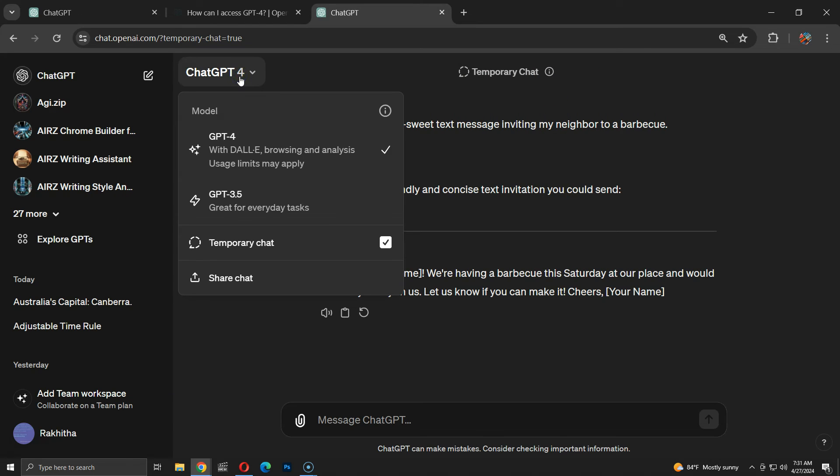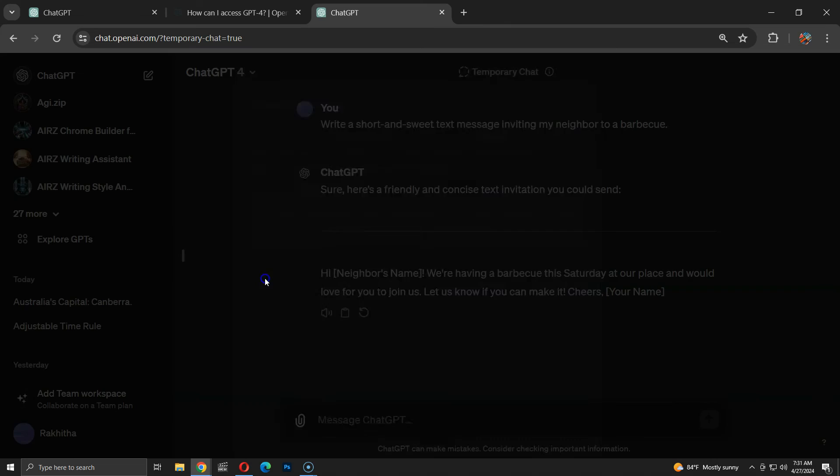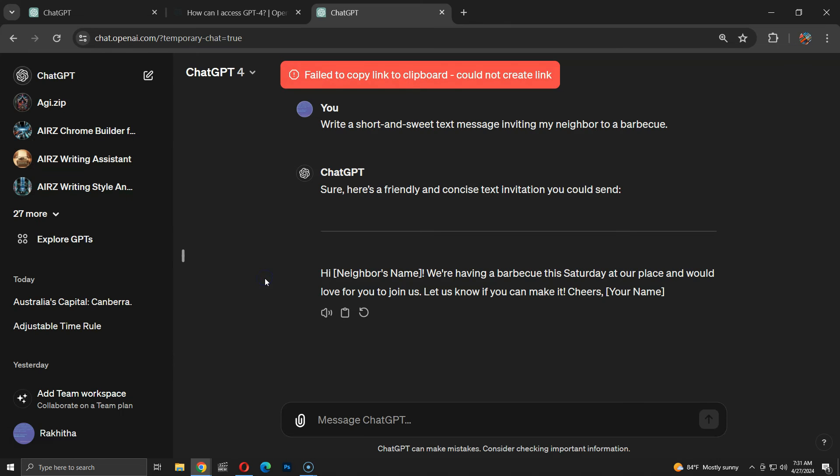I'm going to see if the sharing feature works with temporary chats. It's showing an error, which means we can't share temporary chats with others.